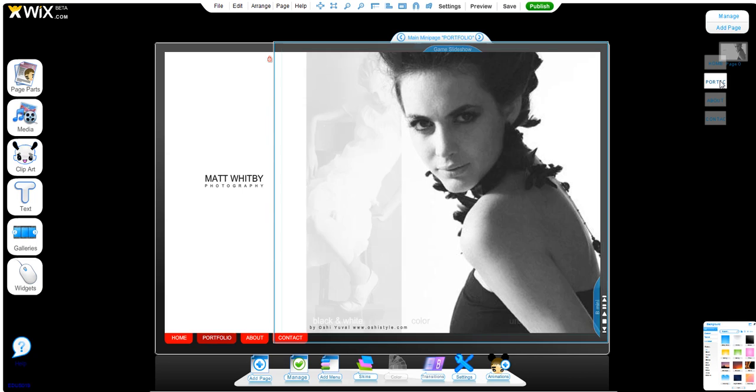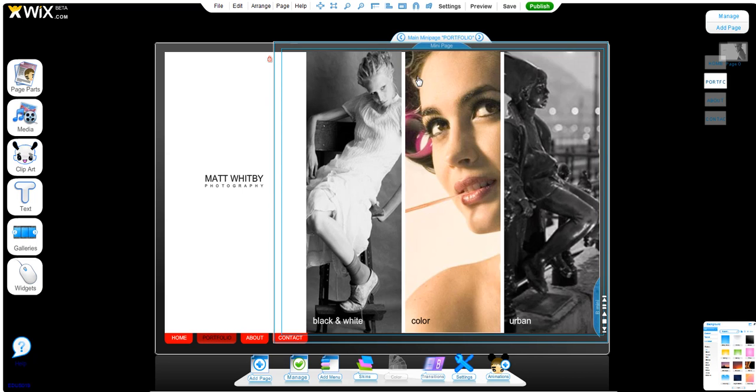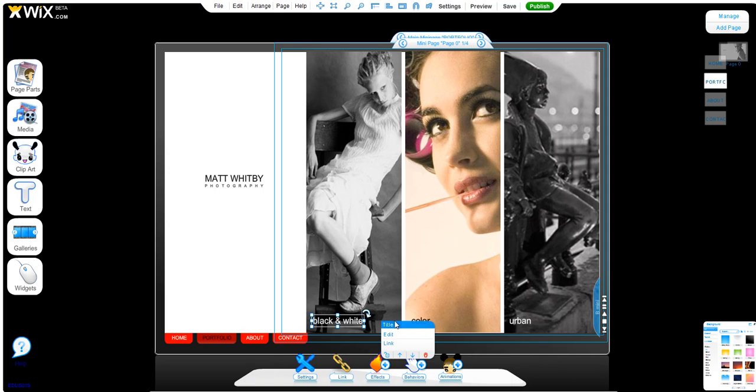If we go to portfolio, it has three separate galleries: black and white, color, and urban. These are just examples; you can always edit the text and call it whatever you want. On the live site, clicking one of these pictures will take you to that portfolio.